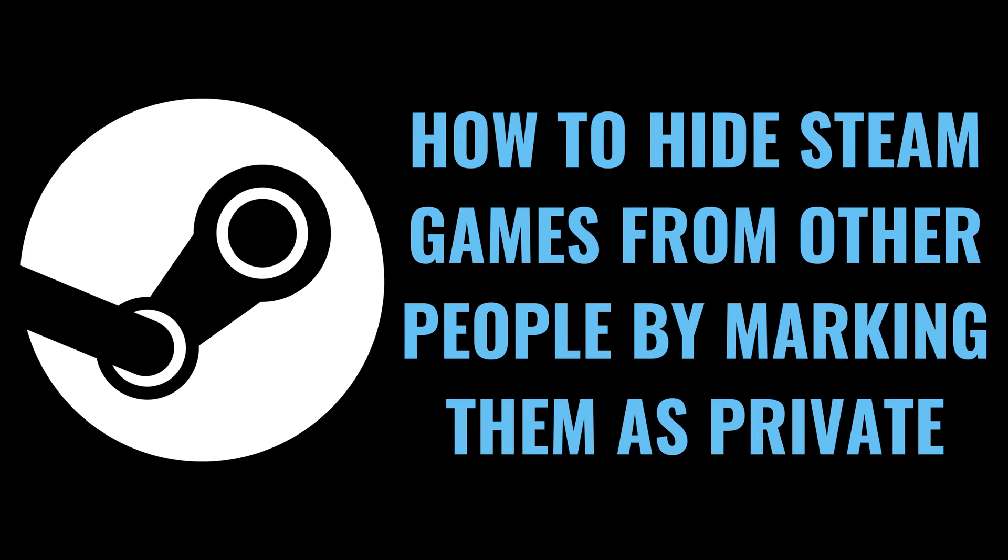I'm Max Dalton, and in this video I'll show you how to hide Steam games from other people by marking them as private.